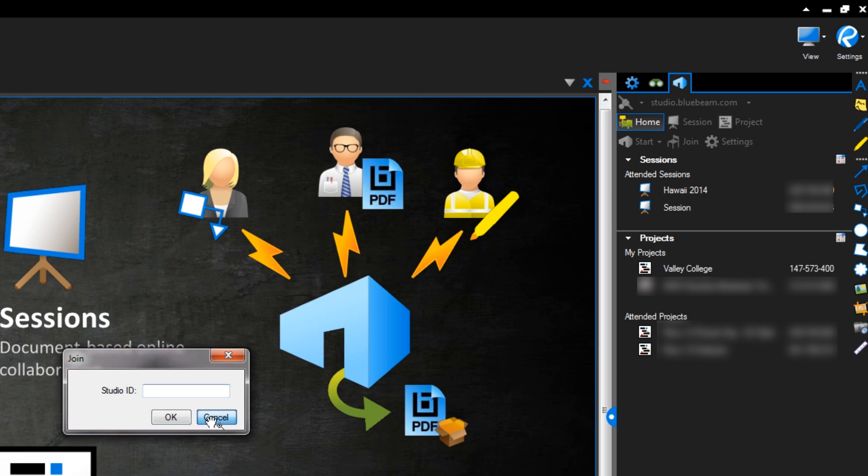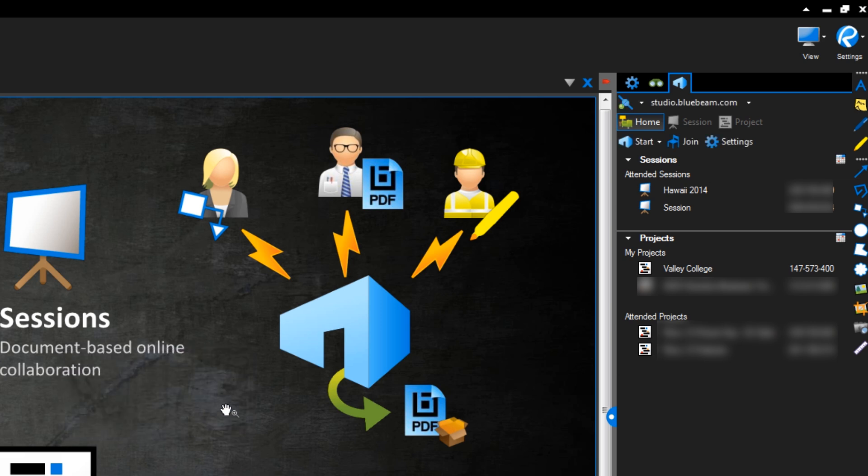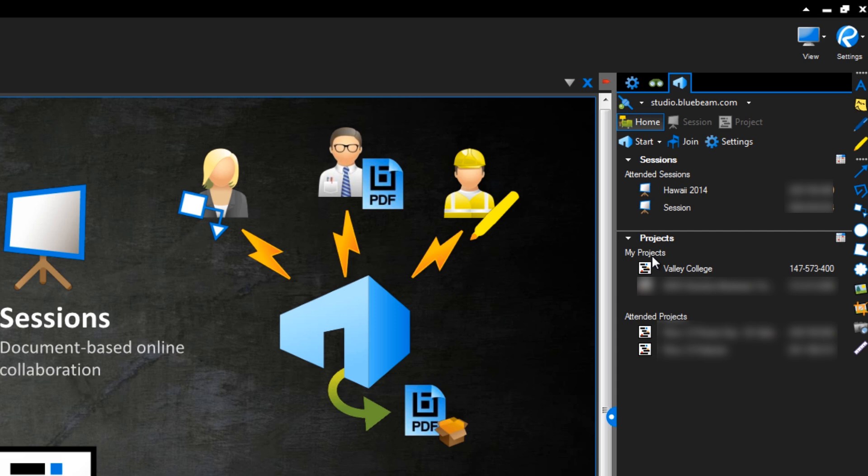The panel is separated into two parts, so that you can quickly identify the projects and sessions that you have hosted or attended. I've already started a project, so let's jump right in.